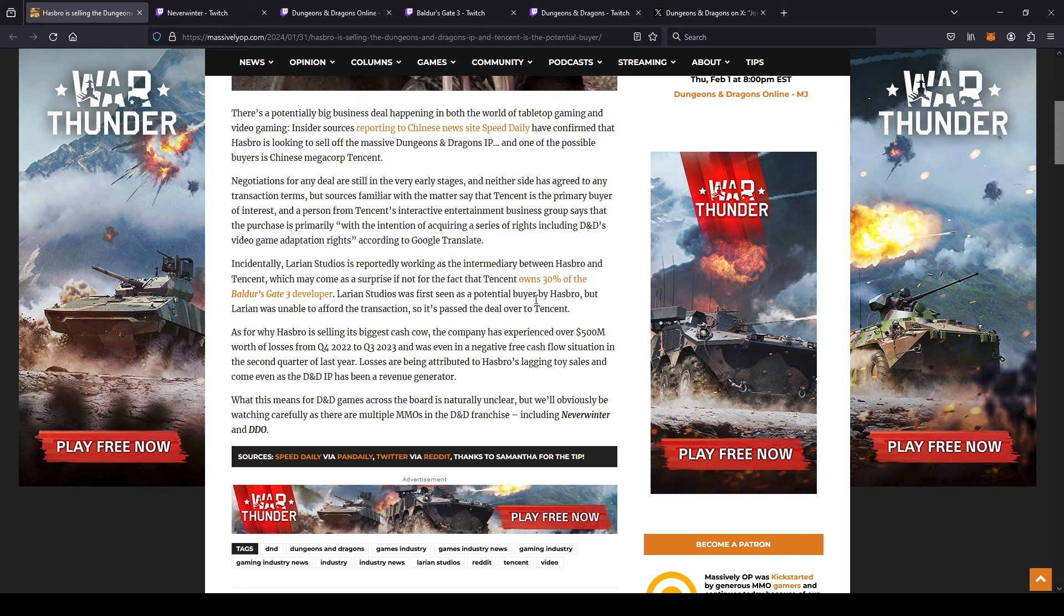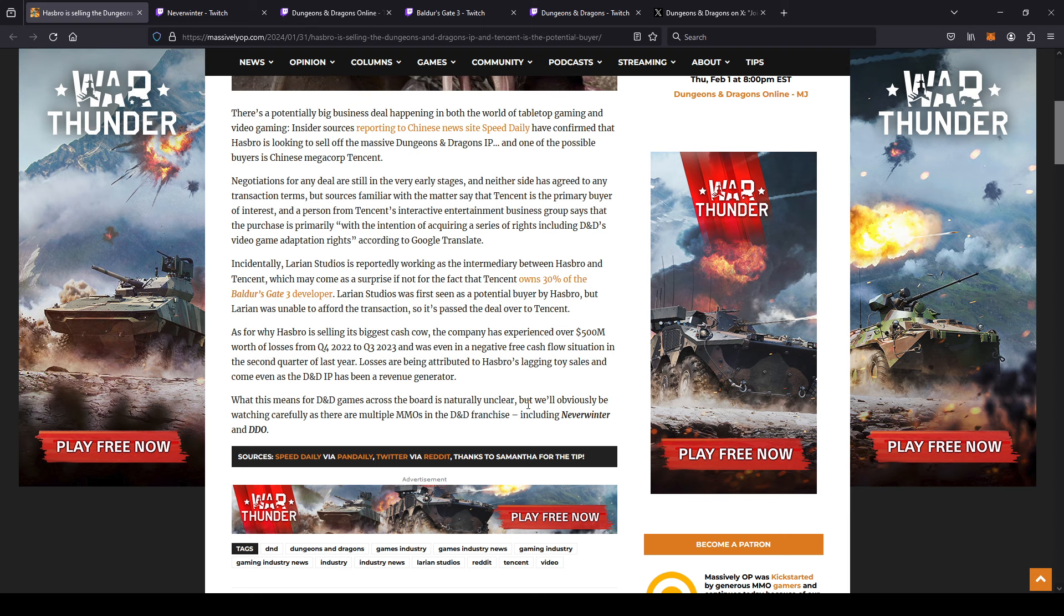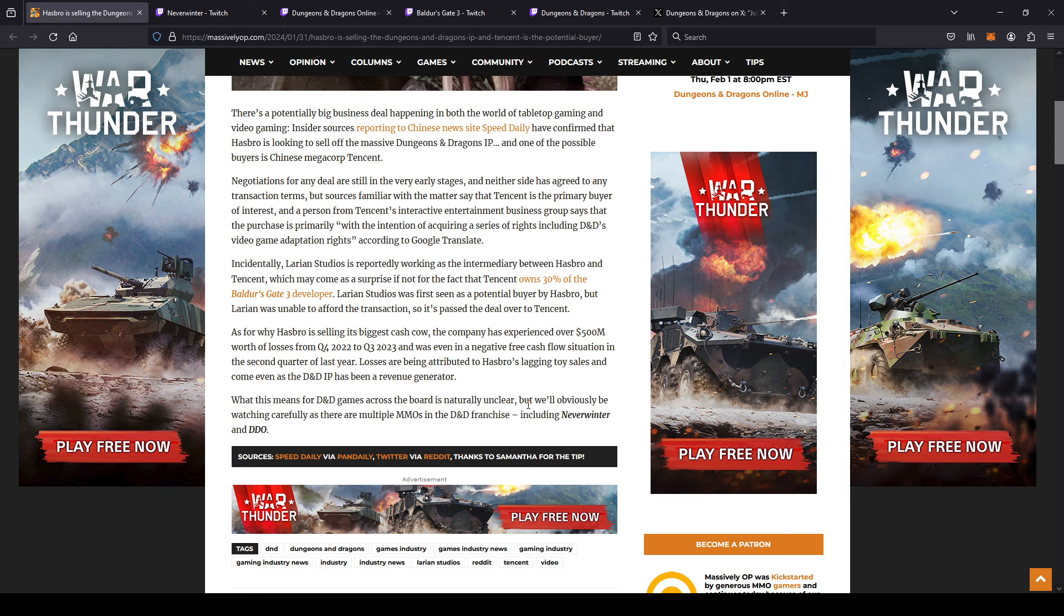As for why Hasbro is selling its biggest cash cow, the company has experienced over 500 million worth of losses from quarter four of 2022 to quarter three of 2023, and was even in a negative free cash flow situation in the second quarter of last year. Losses are being attributed to Hasbro's lagging toy sales and come even as the D&D IP has been a revenue generator. So Hasbro is pretty much known for toys, right? Hasbro makes a lot of toys, action figures, Monopoly, board games, but they do have a couple IPs. They have Magic the Gathering, they have Dungeons and Dragons video games, etc.